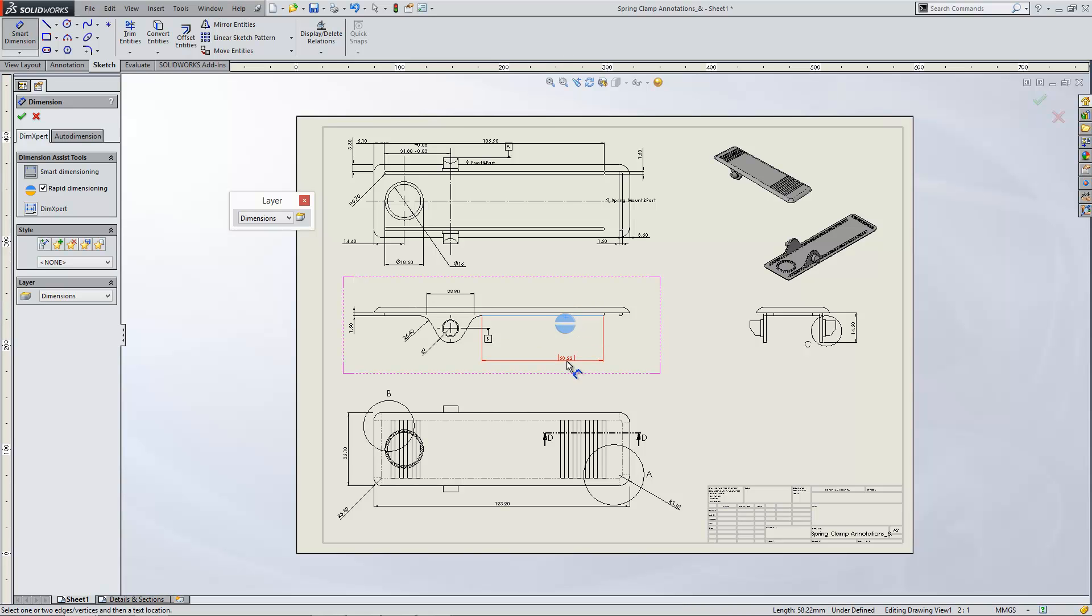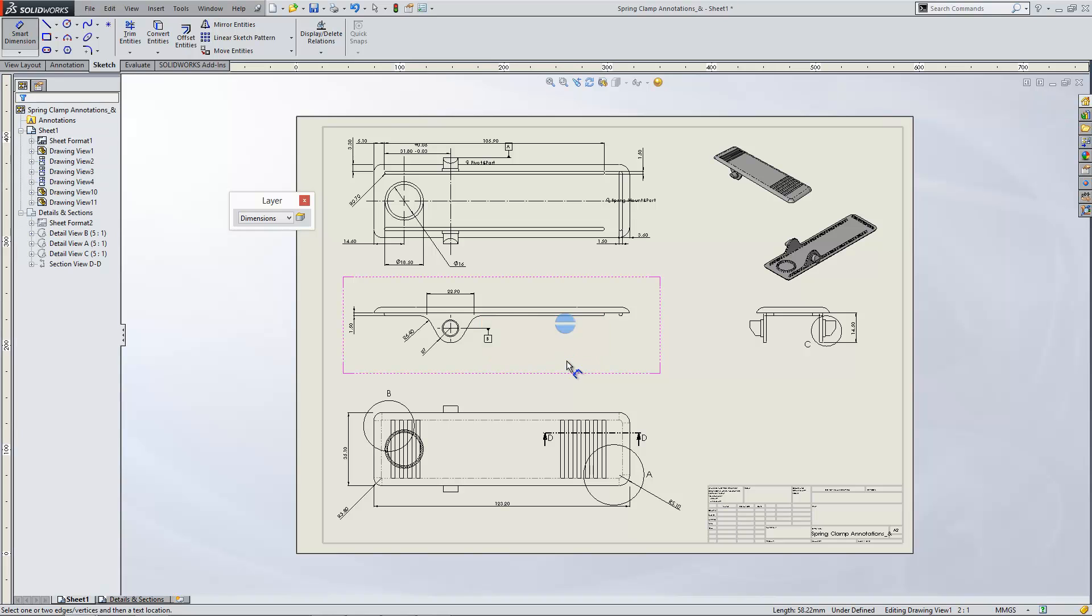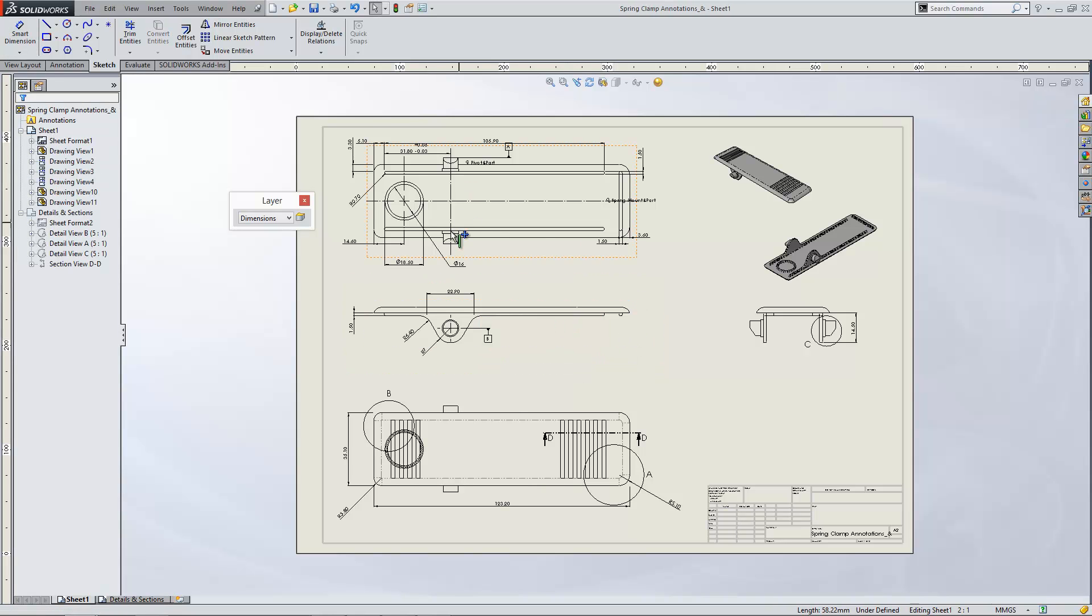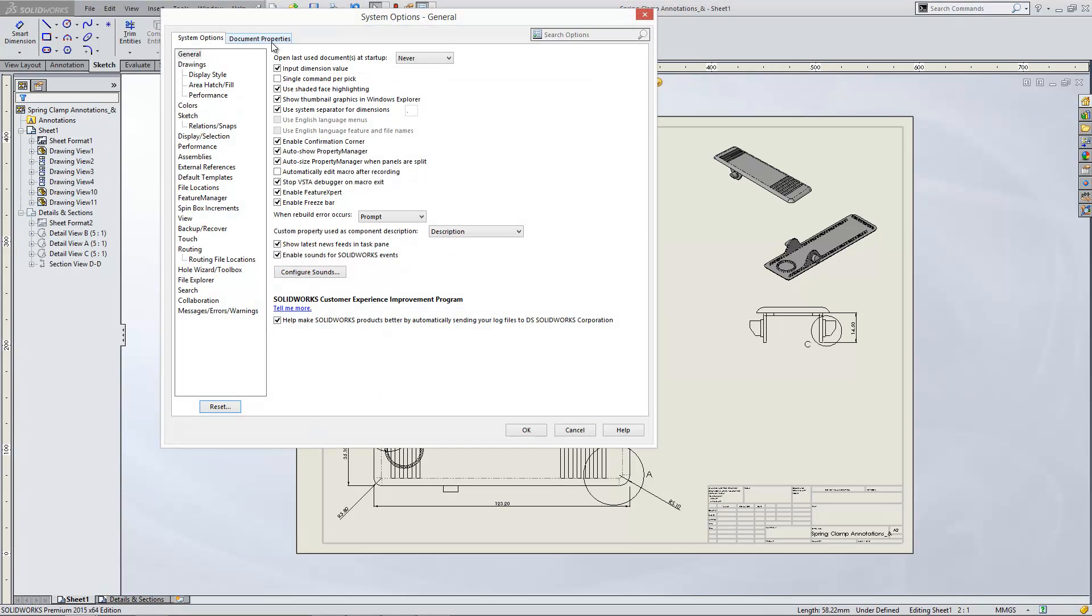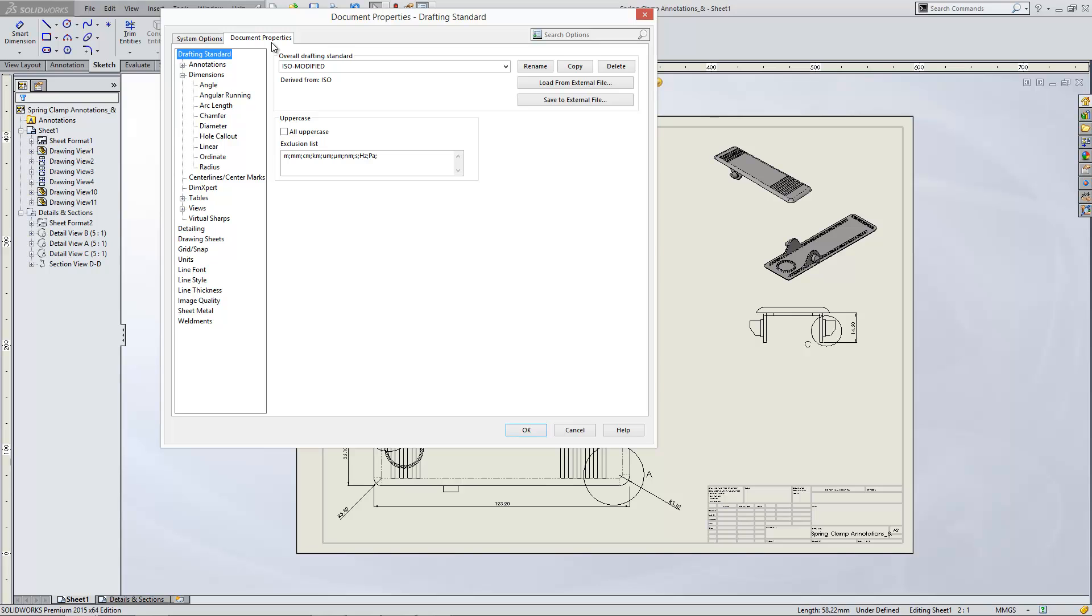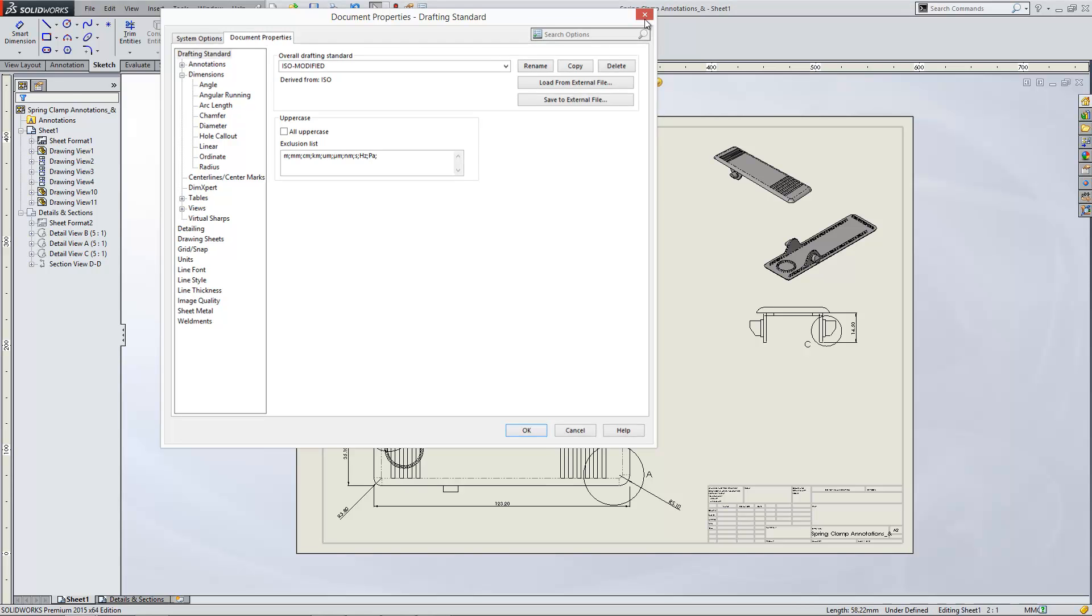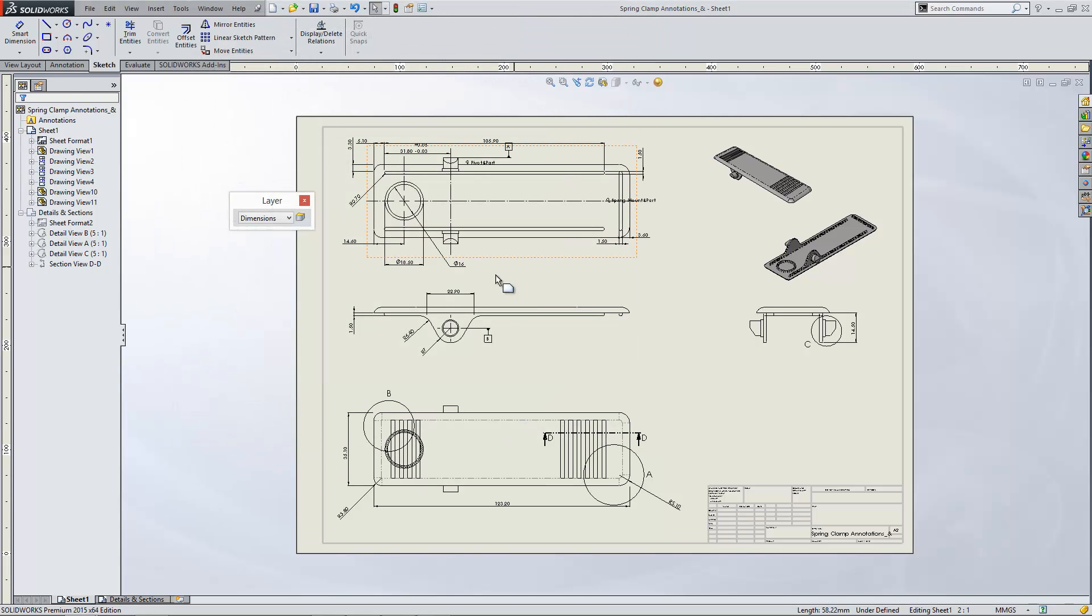There we go. Do bear in mind that anything you change within document properties is document specific though. So if you do want this change to happen elsewhere in SolidWorks, you want to see it in all of your files, you'll have to update your template.